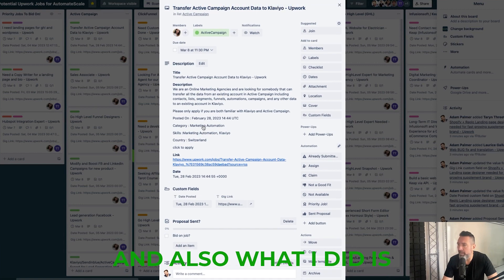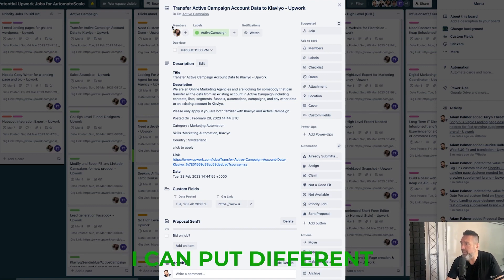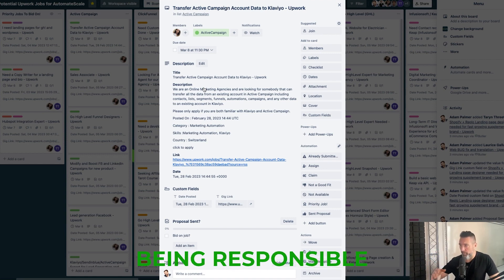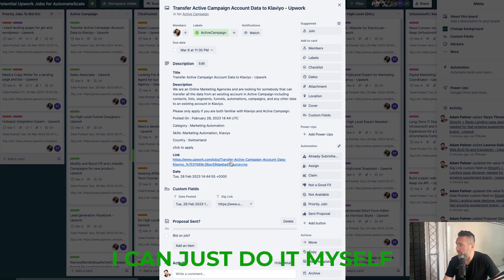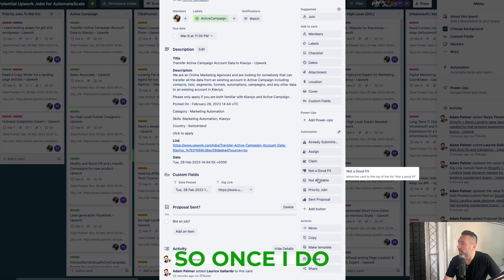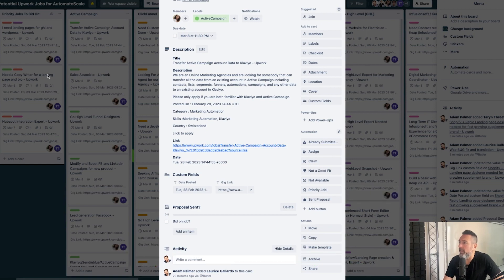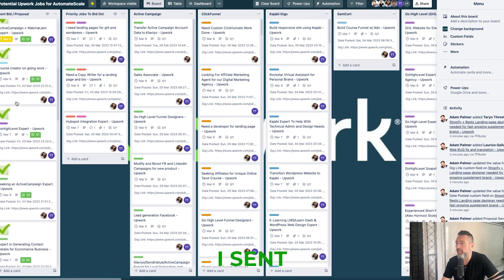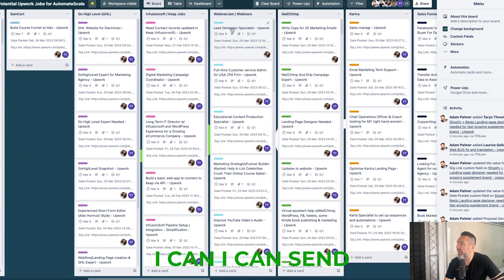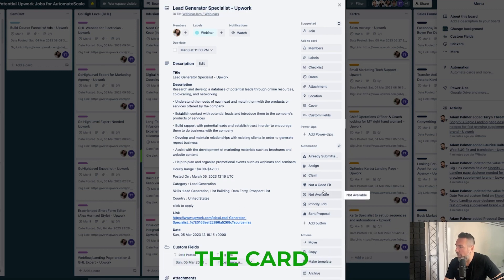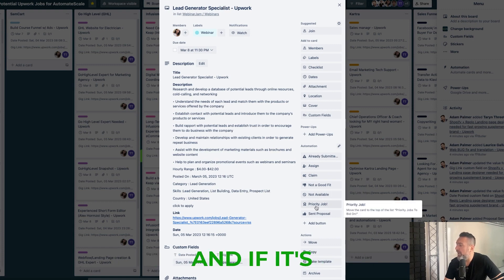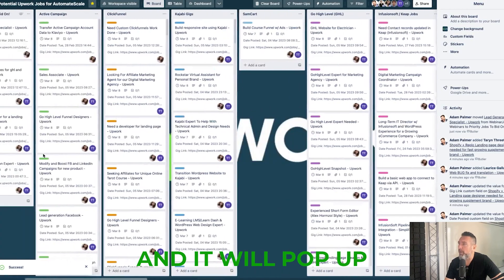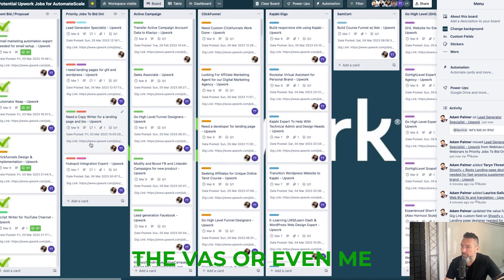If I'm going to have other people bidding through the agency, I can assign different virtual assistants and make that all automated too, so someone is responsible for sending the proposal if I'm not doing it myself. I also put these buttons here: once I bid on a job I can hit 'Sent Proposal' and that automatically moves the card so I can track all the proposals I've sent. If it's not a good fit I can archive the card, mark it unavailable, or if it's a priority job I can hit a button and it pops up into the priority column.